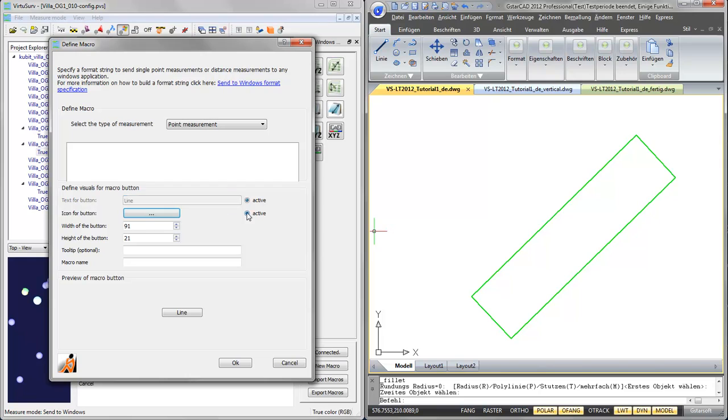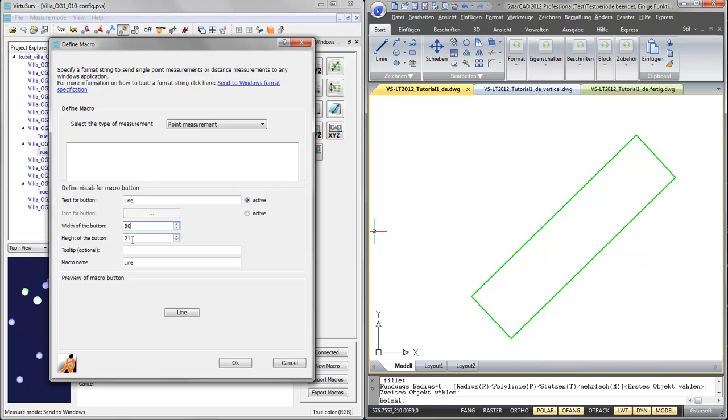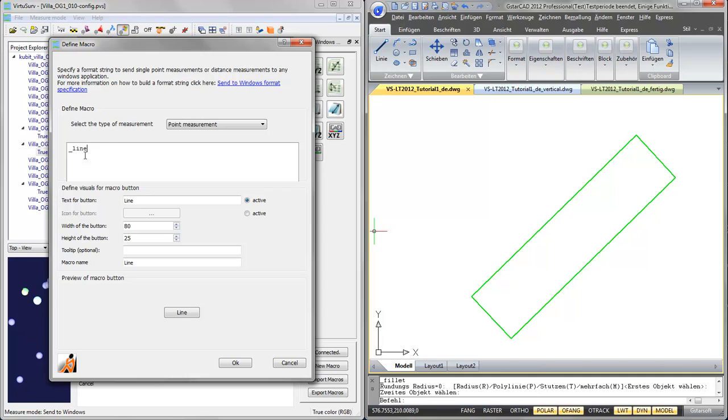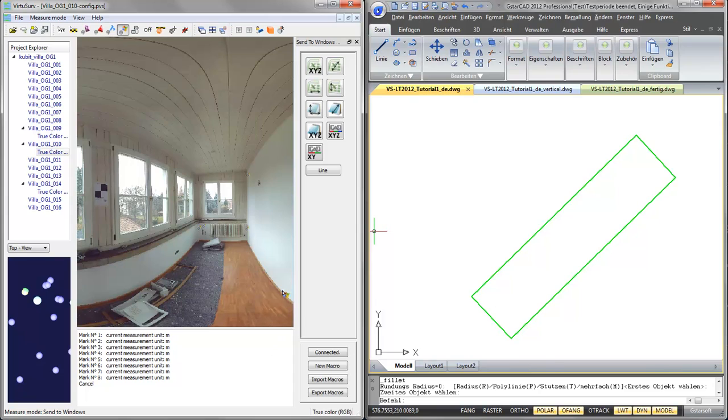I could also define a raster image to be the icon for this command and copy the line as macro name as well. I could also add a tooltip. I can adjust the size of the button and you can see how the size changes. What I type in here is being transferred in a copy and paste manner to my CAD system. So here I just enter the command line and it will be sent into the command line of the CAD system. I say OK and save it.